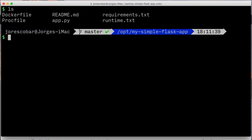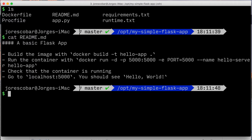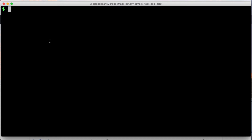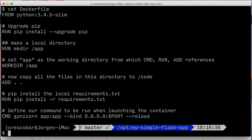The repo has a Dockerfile and some instructions on how to run locally. As you can see in the Dockerfile, we're using an environment variable called PORT, which is set when we run the application locally with the docker run command. This is because Heroku will assign a dynamic port that we don't know beforehand.